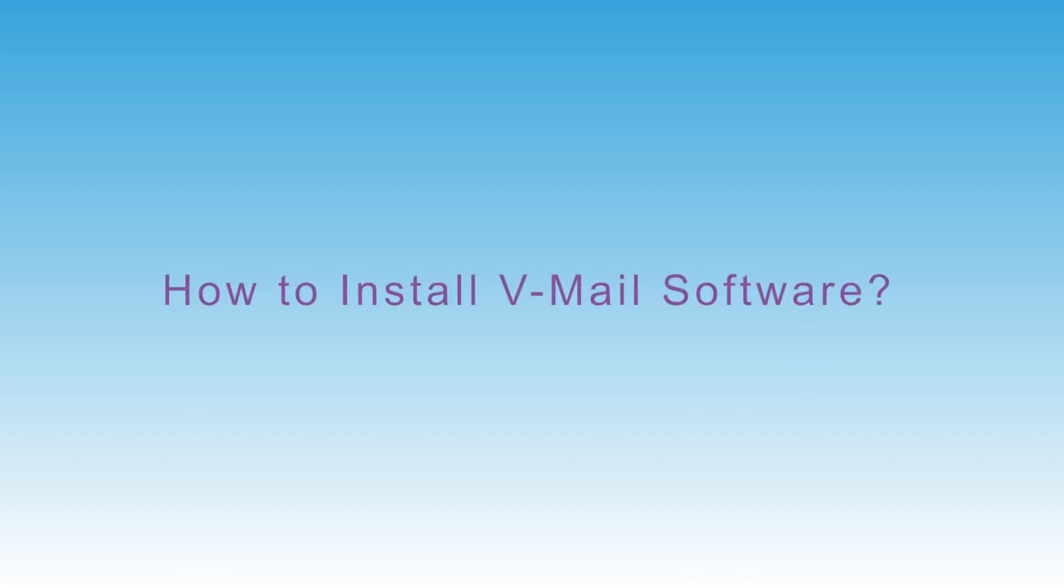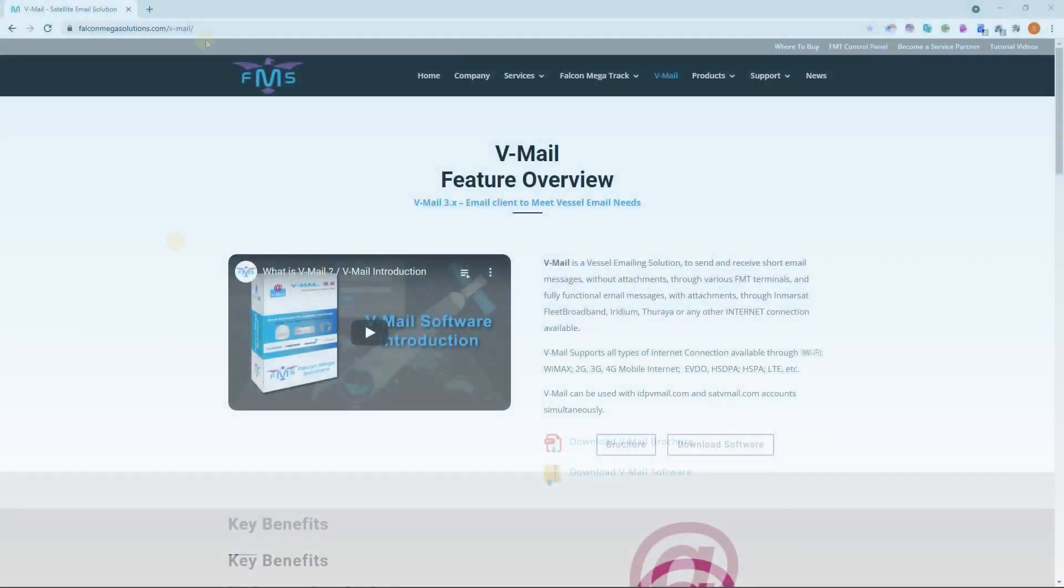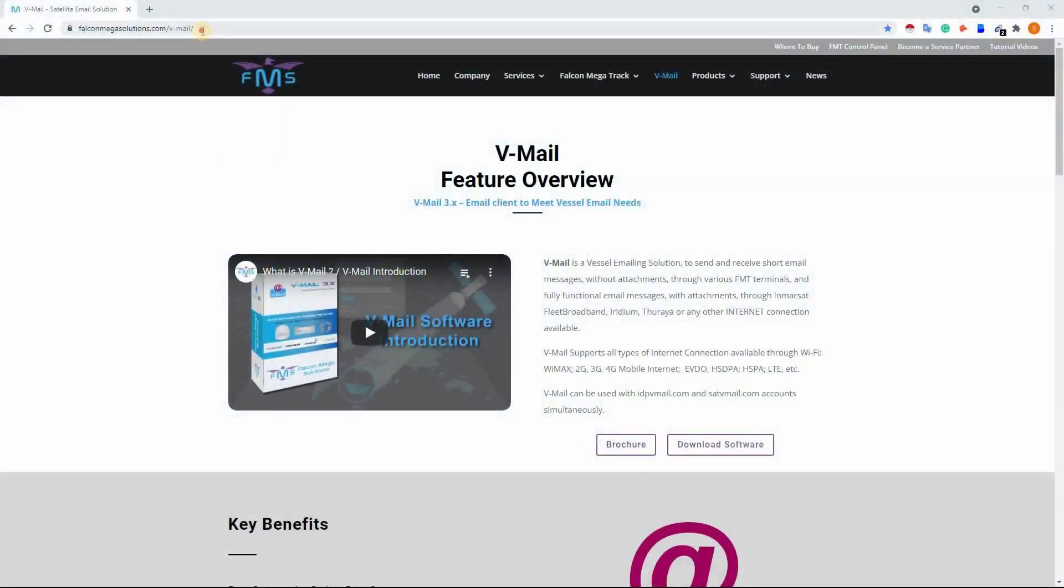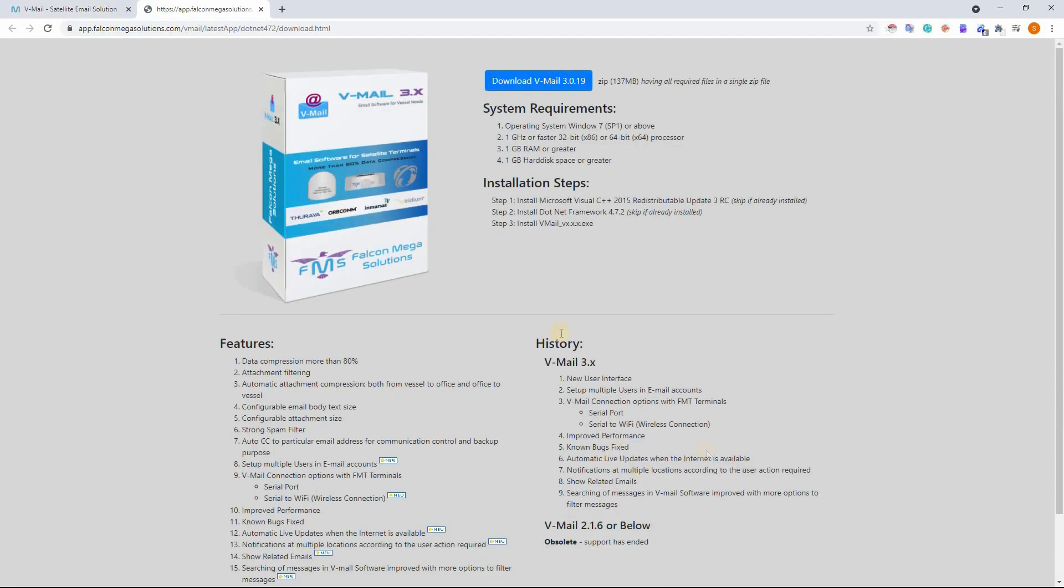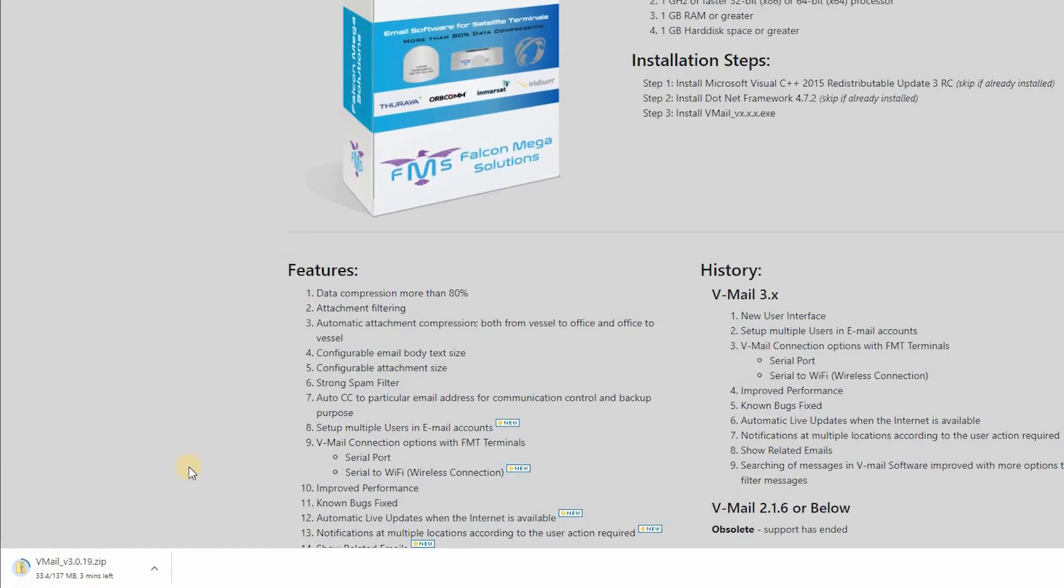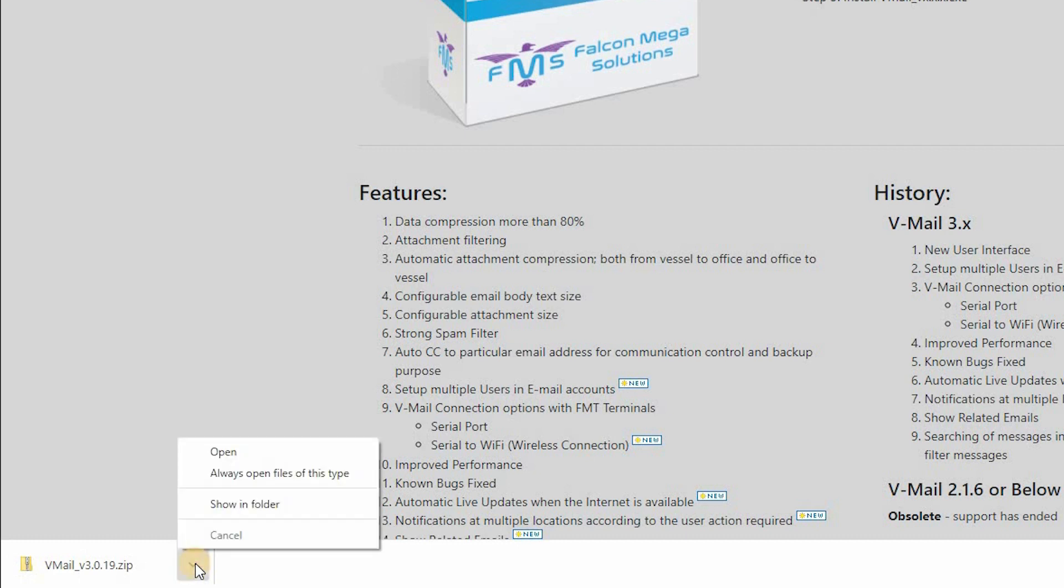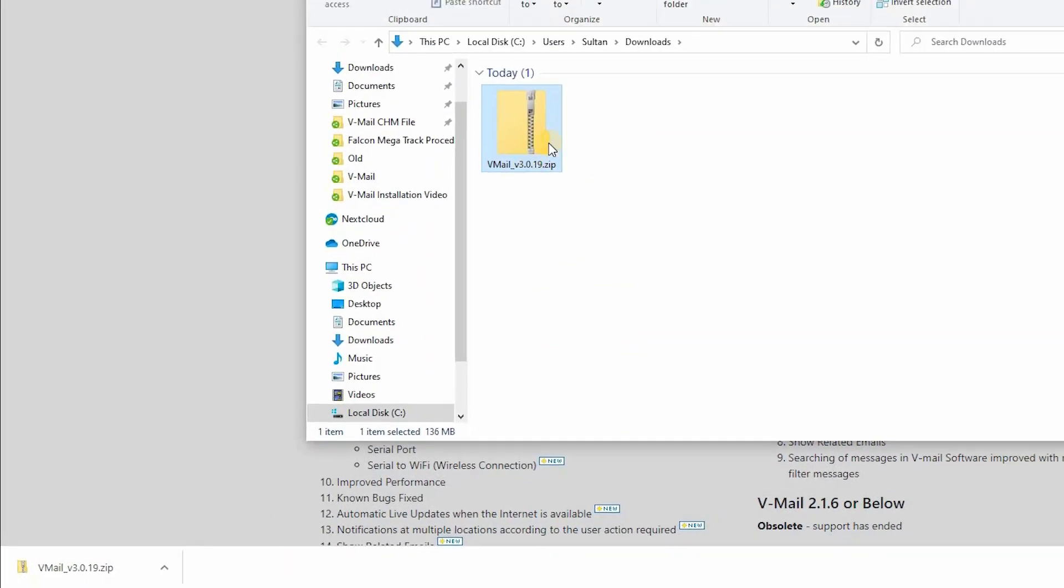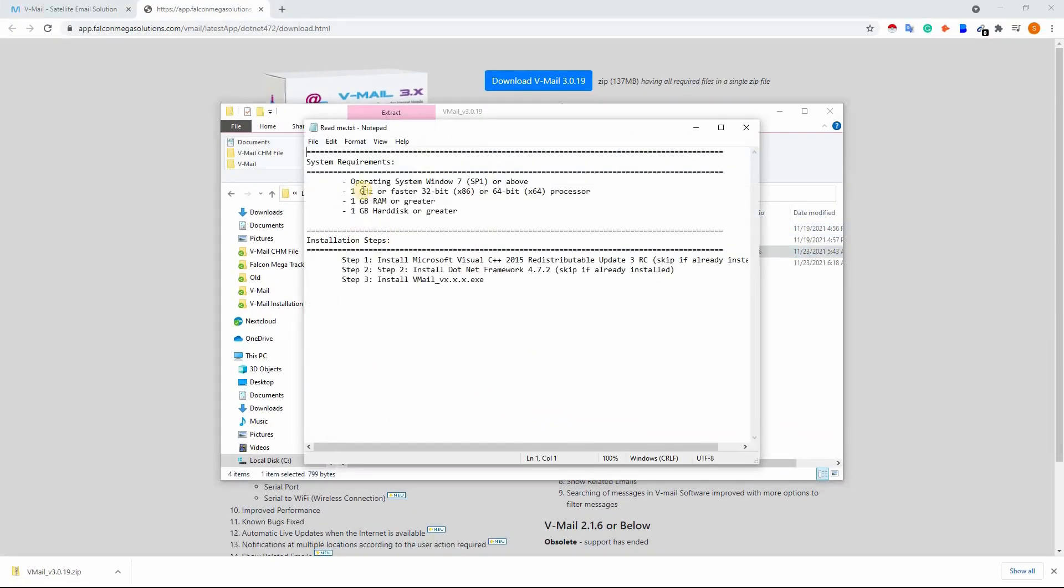How to install V-Mail software. Go to falconmegasolutions.com/vmail and click on download V-Mail software. A new tab will appear. Click on the download V-Mail button. This includes all required files in a single zip file. Open the downloaded folder, select and open the readme text file to check the system requirements and installation steps.